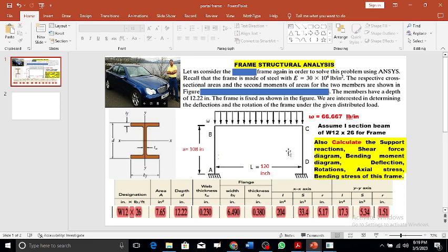We have a portal frame made of steel with a pressure load of 66.667 pounds per inch applied on it. The frame uses a W12x26 I-section beam. The area is 7.65 in², depth is 12.22 in, web thickness is 0.230 in, flange width is 6.490 in, flange thickness is 0.380 in, and the second moment of area about the XX axis is 204 in⁴.